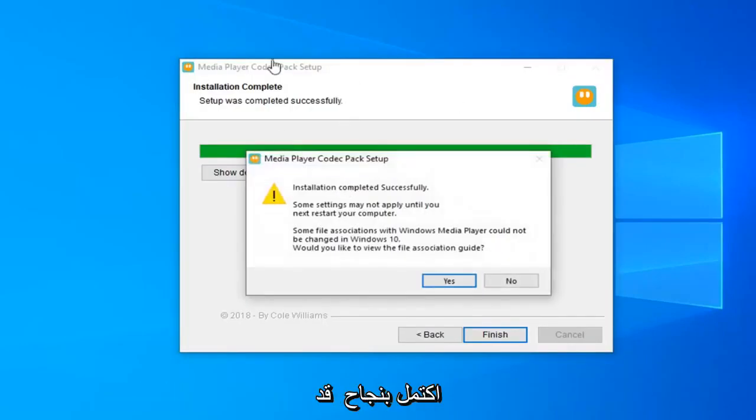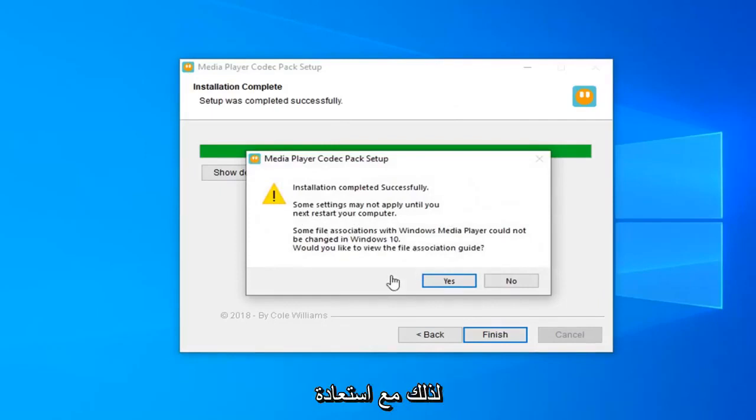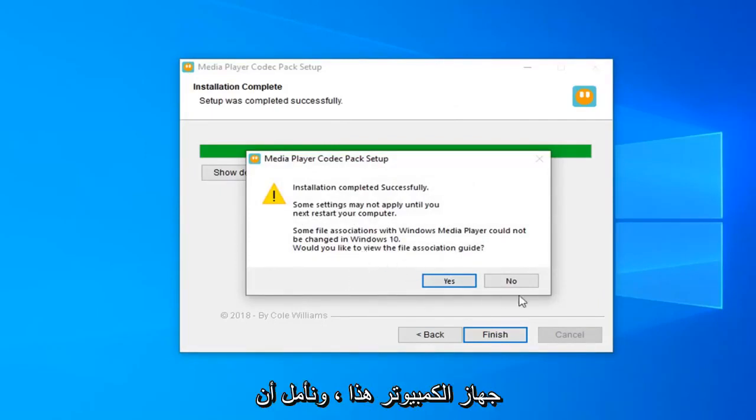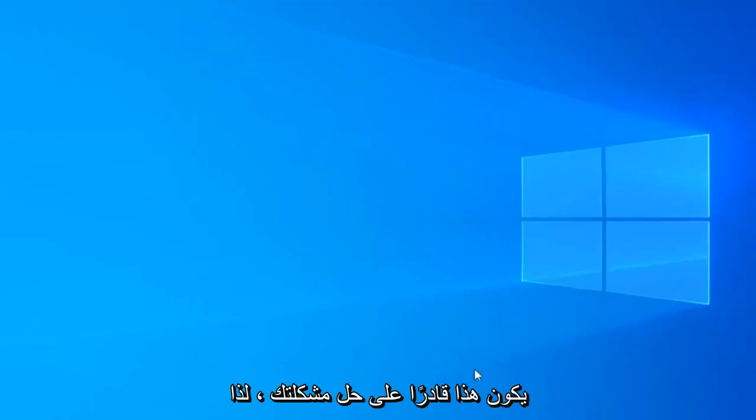It should say setup completed successfully, some settings may not be applied until you restart your computer. So just restart your computer and hopefully that should have been able to resolve your problem.